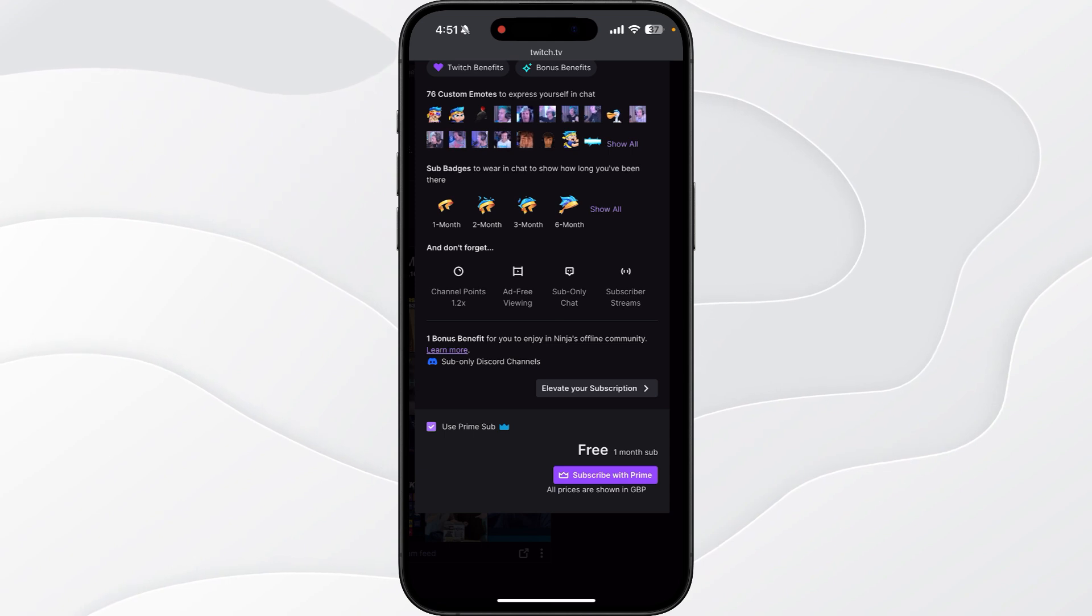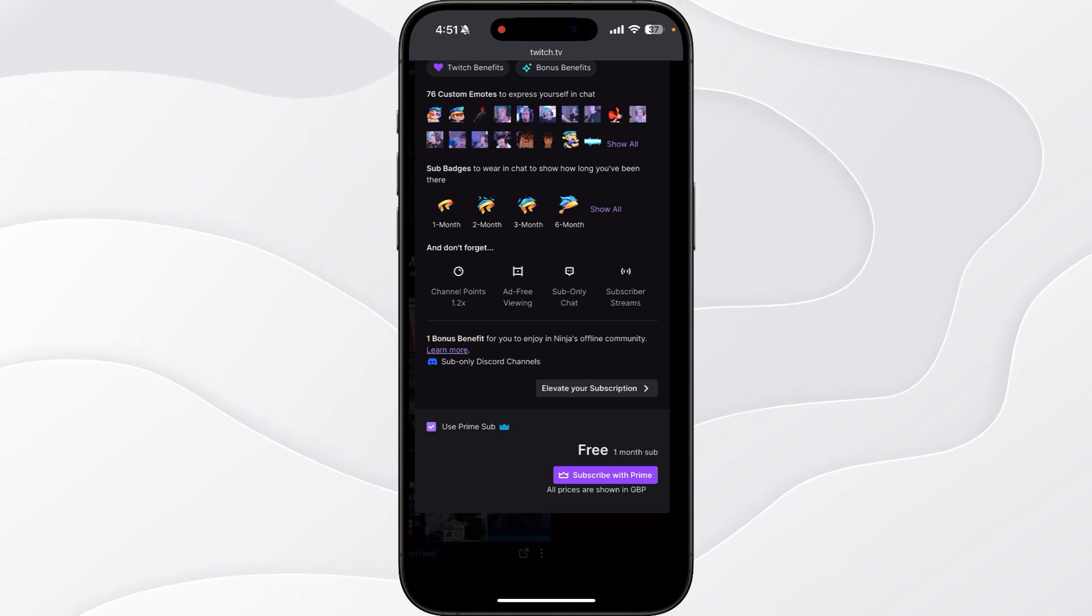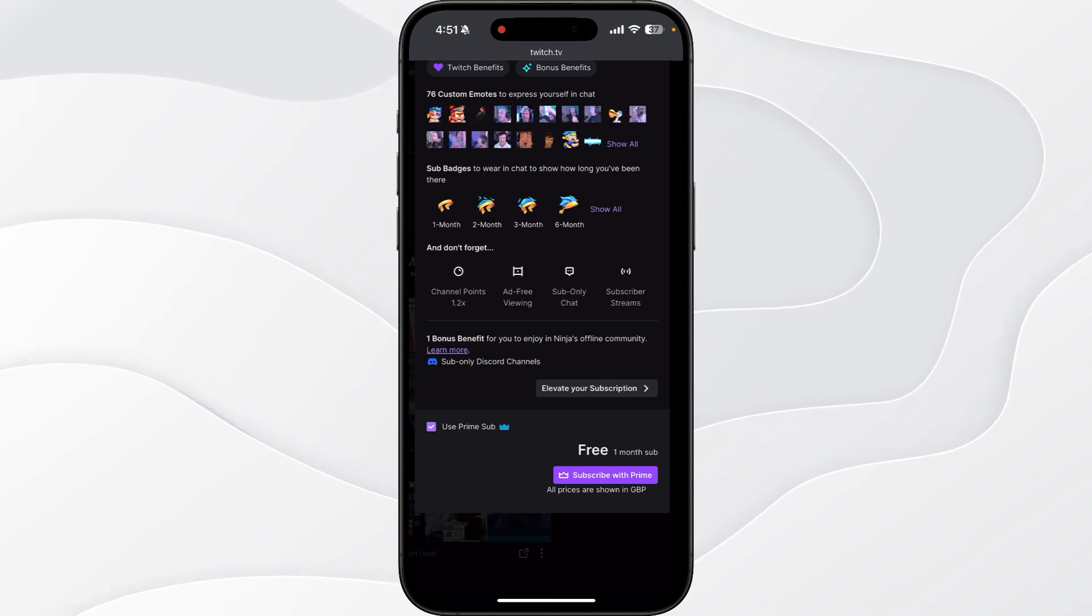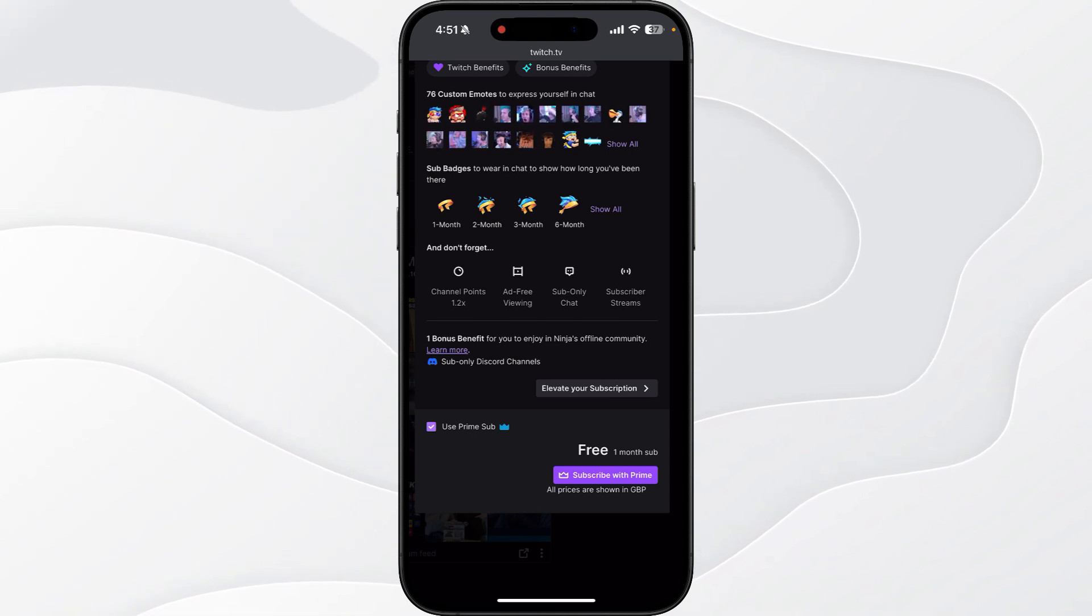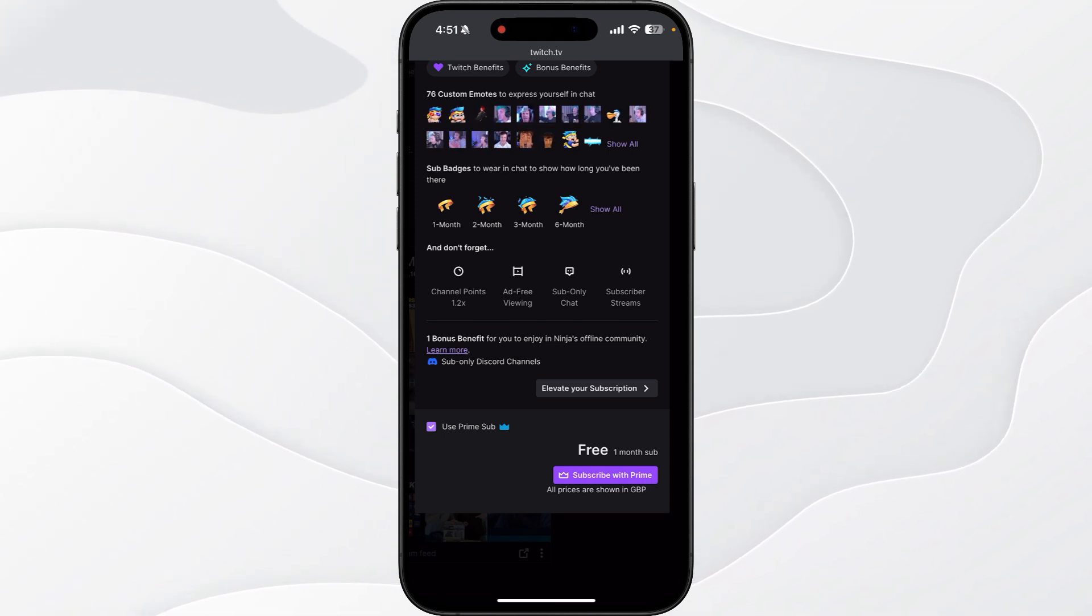So it's just that simple guys. That's how you can use your Twitch Prime sub on iPhone.